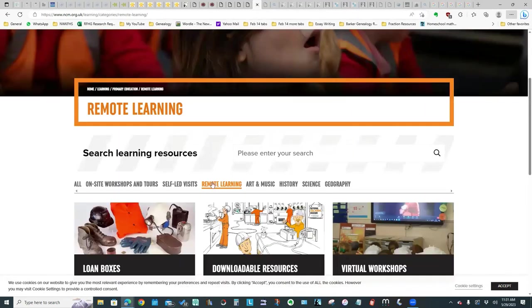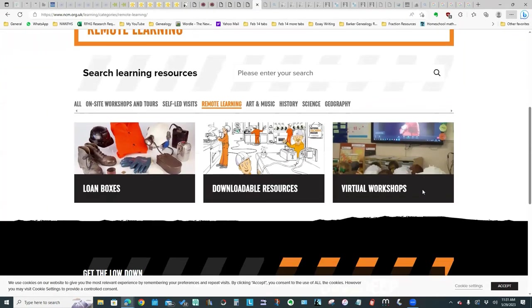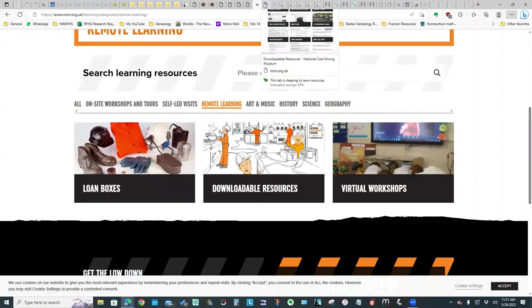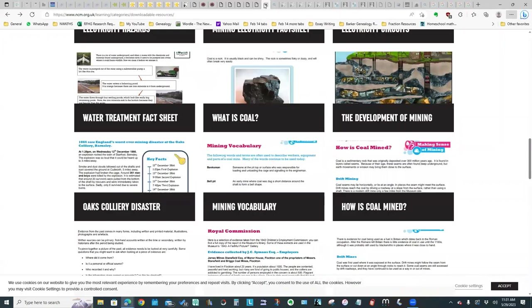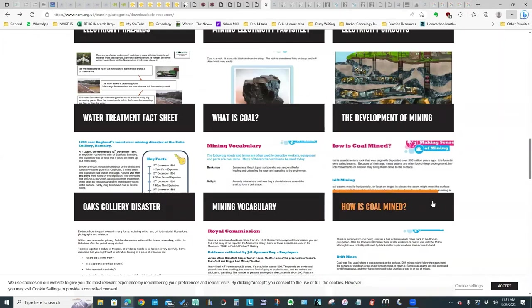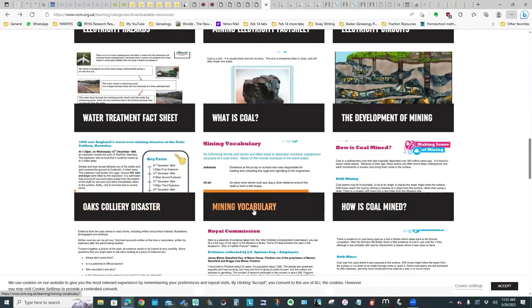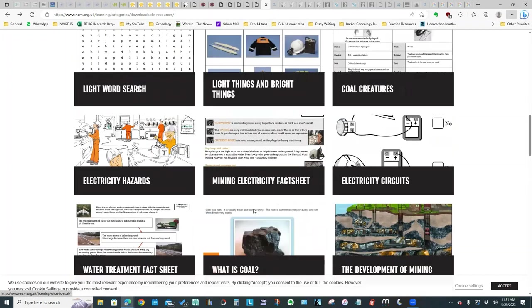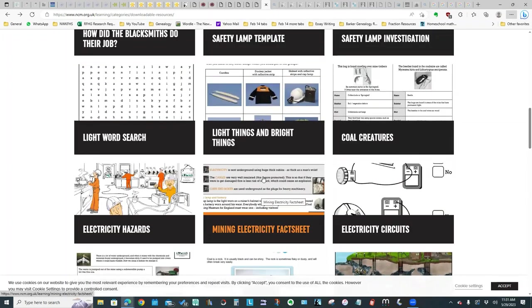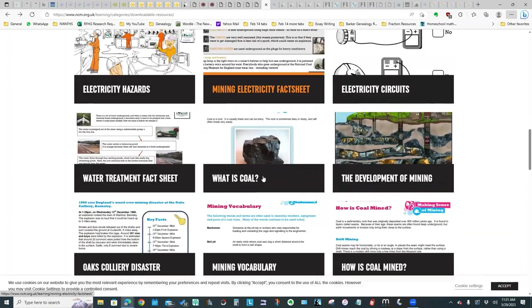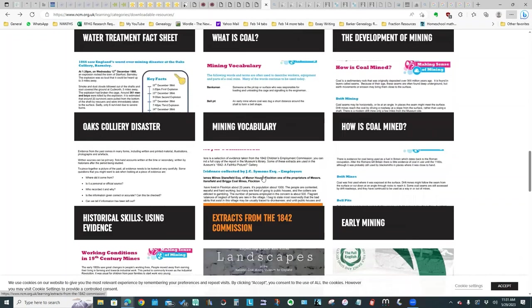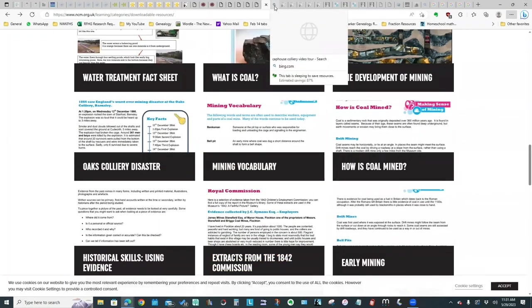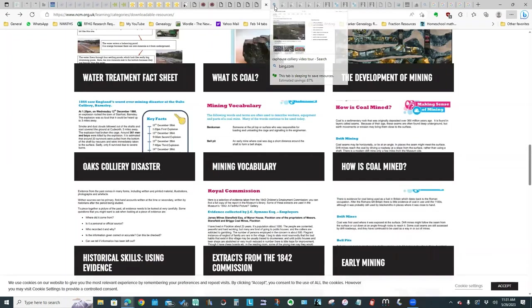They do have a remote learning section. Although most of it is geared to young children, I clicked on the remote learning link and downloadable resources. There are a few things that are useful. They've got an information sheet on the Oaks colliery disaster. There is a useful glossary, a mining vocabulary. Even though if you scroll through, a lot of this information wouldn't be appropriate for what we're looking for, but there are a few things, extracts from the 1842 commission that might be of interest. So I thought it was worthwhile mentioning that link.